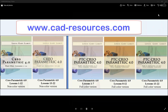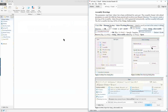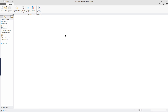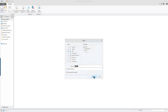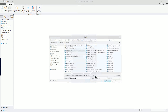Creo Parametric 4.0, Lesson 12 Part 2. We will continue with using our assembly format and we will create a drawing. I'm going to click New, it's going to be a drawing — the assembly drawing. I'll give it a generic name, uncheck the default template, click OK, and select the sub-assembly.